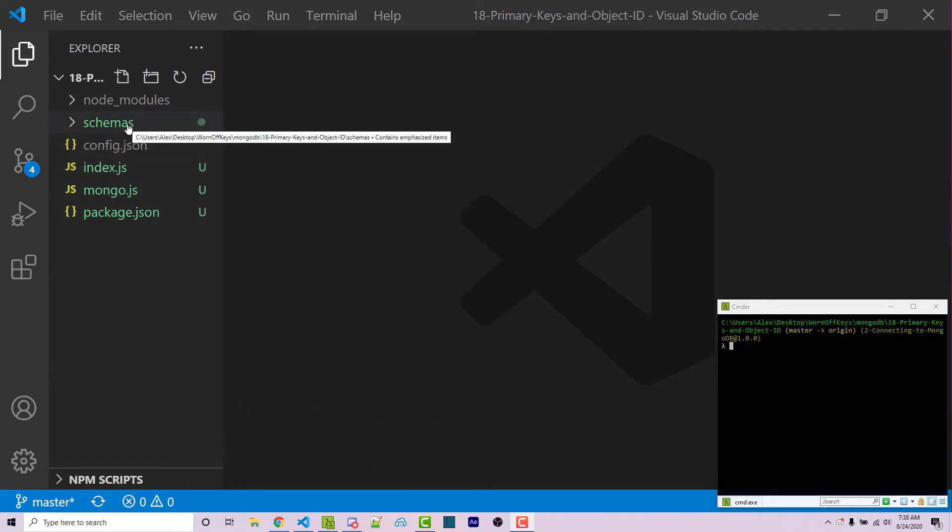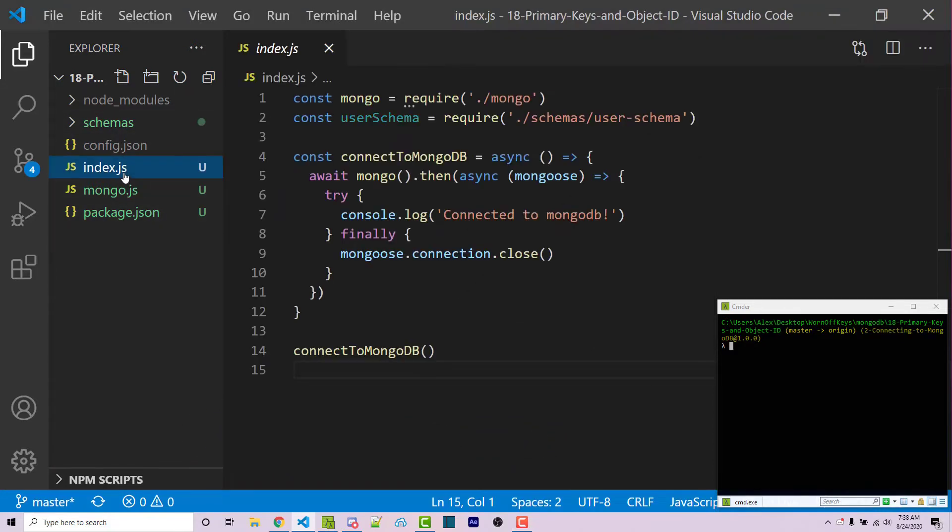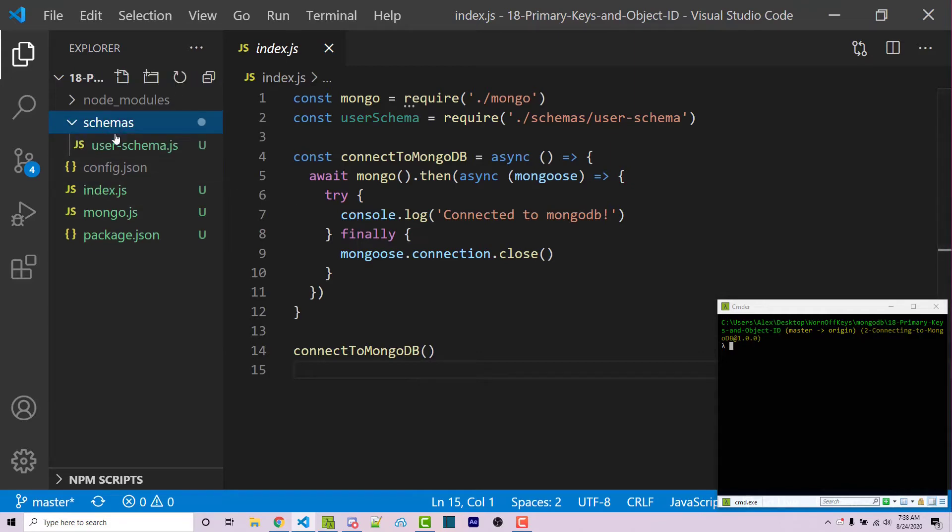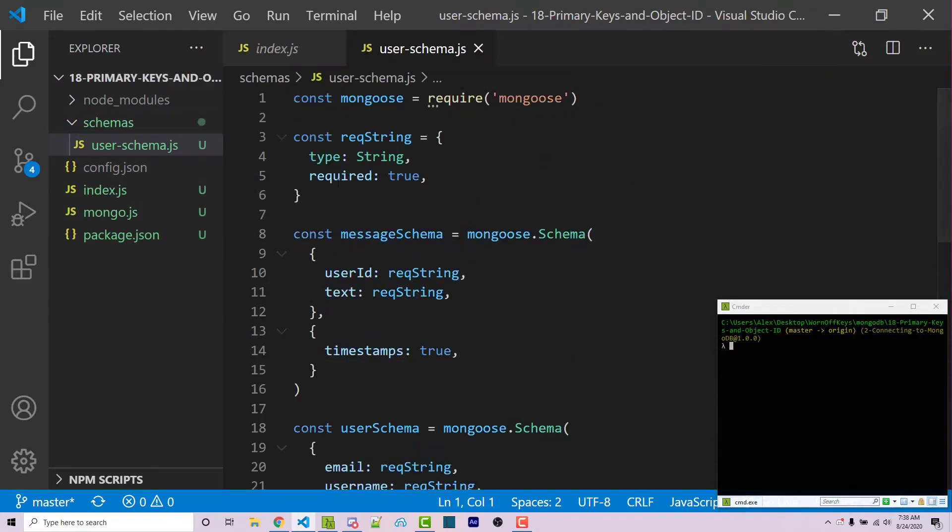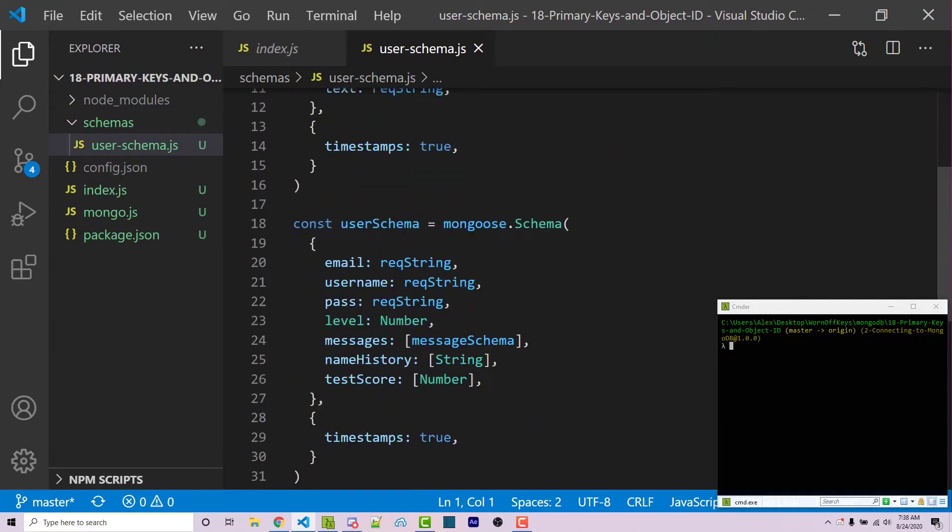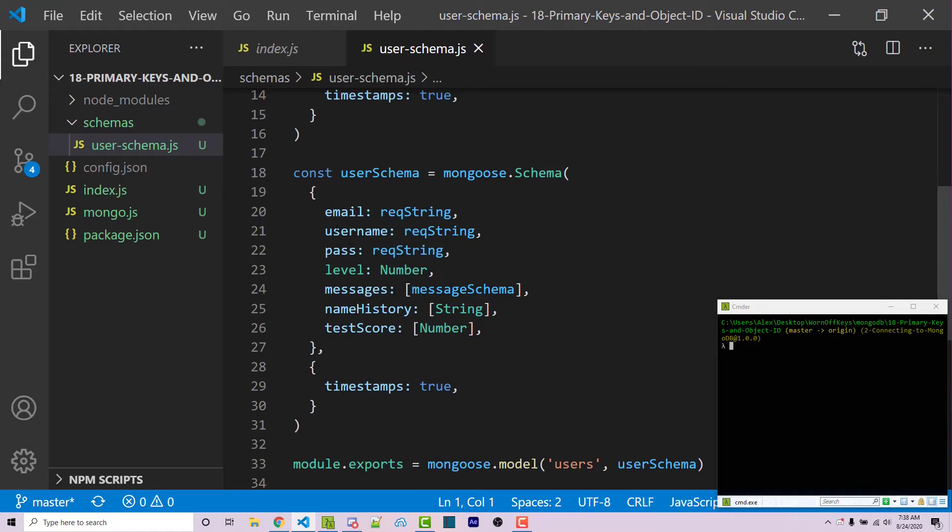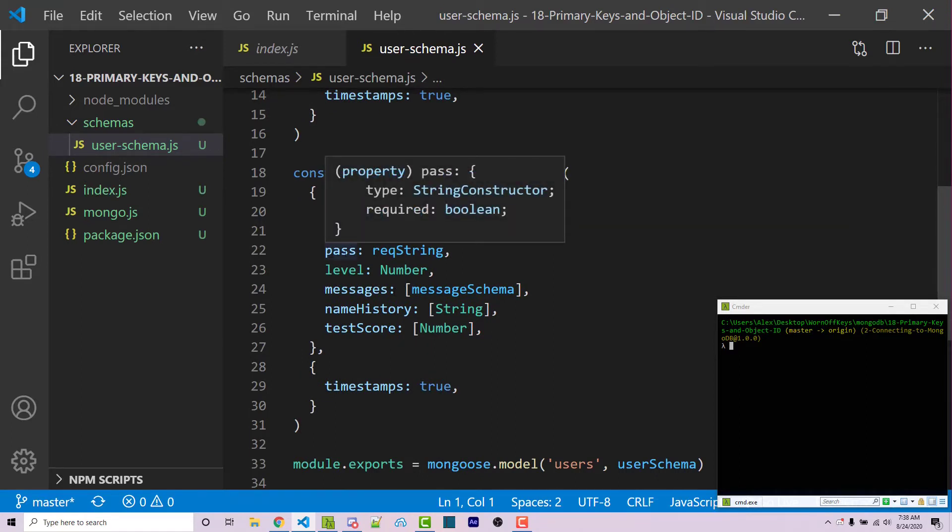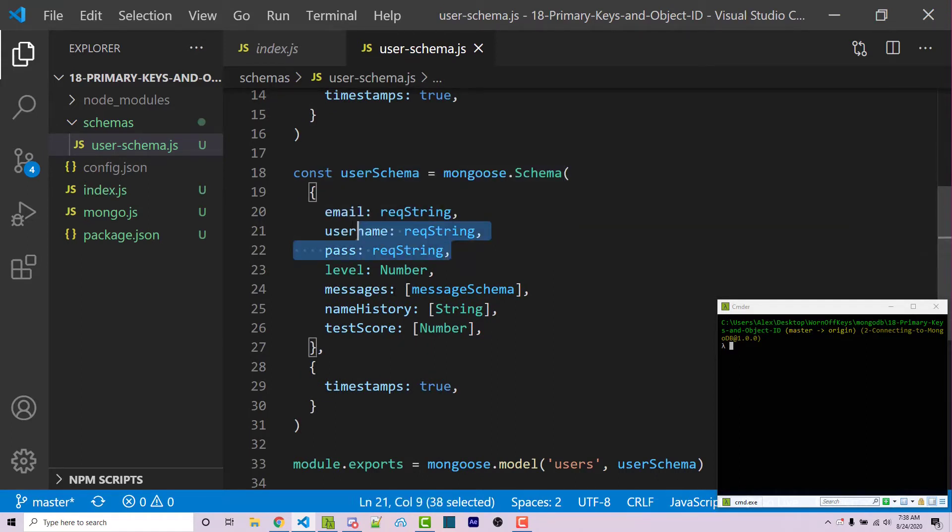So with that said, let's get started here. I'm going to open up my main file here, we're just simply connecting to Mongo. And I'm also going to open up my user schema file, which has some information such as email, username, password, and these are actually required fields. Everything else is not required. So we're just going to be focusing on these.